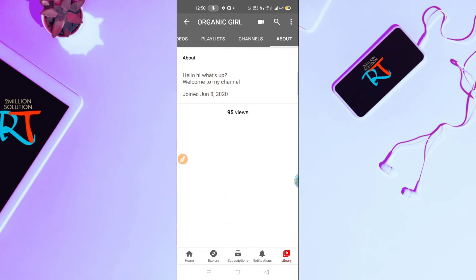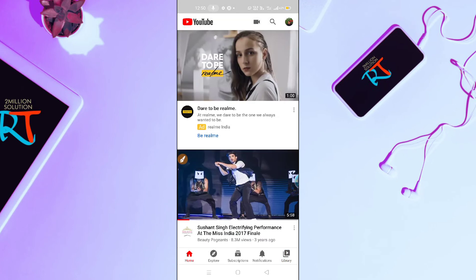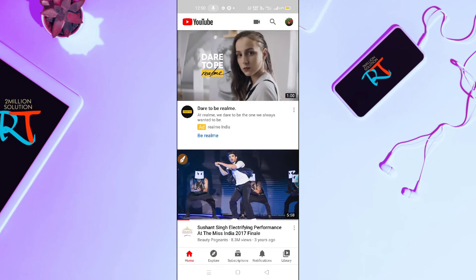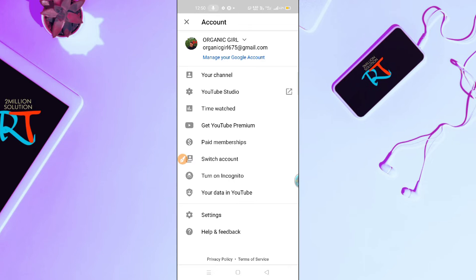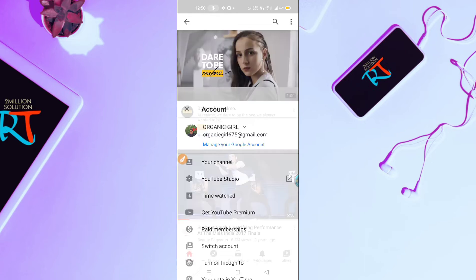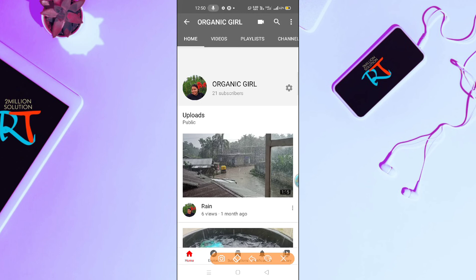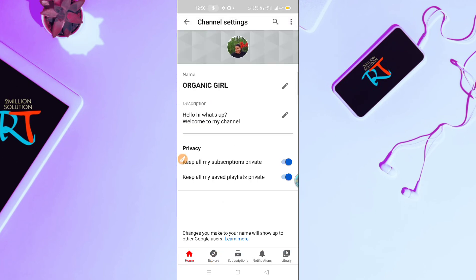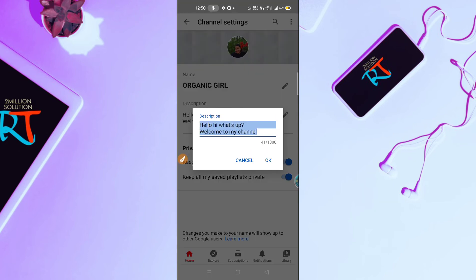To edit this, go back home and then go here again. Click on 'Your Channel' option, and then click on the gear icon on the right side. Now here you can see you have to click on the pencil icon on the right side.